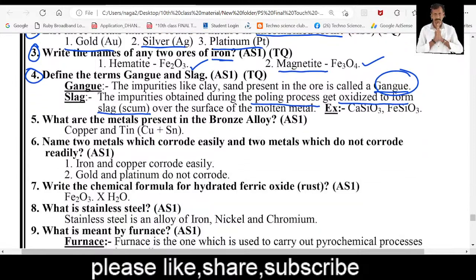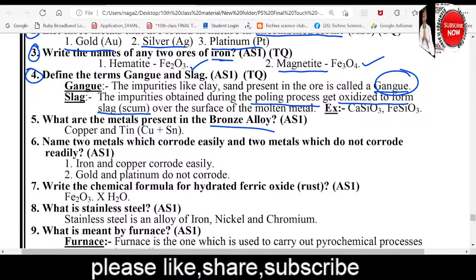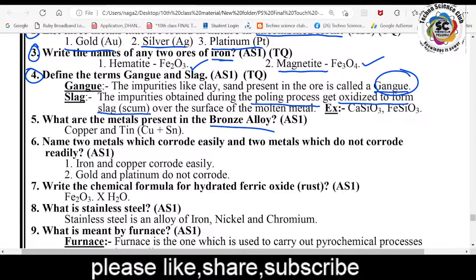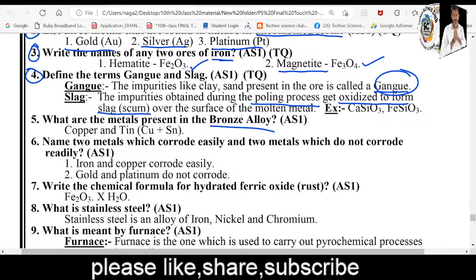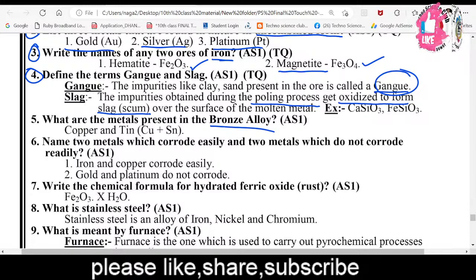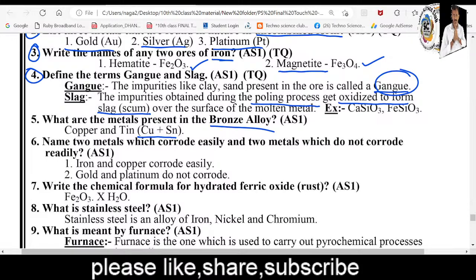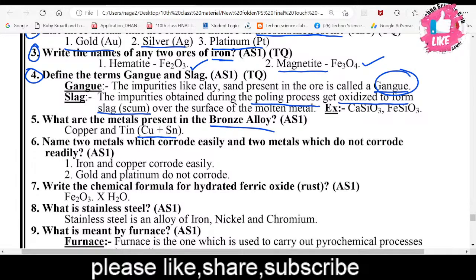Fifth question: What are the metals present in a bronze alloy? Metals form alloys to resist corrosion. Bronze is the mixture of copper and tin.